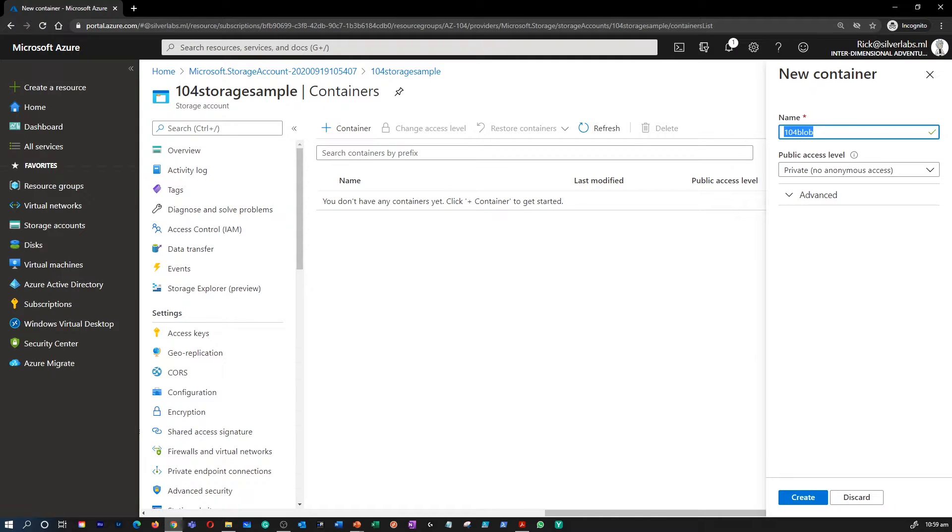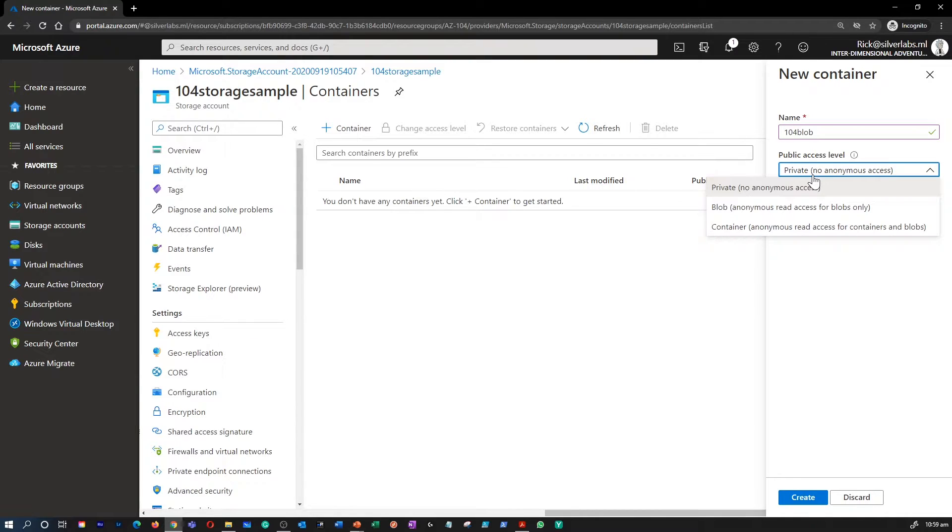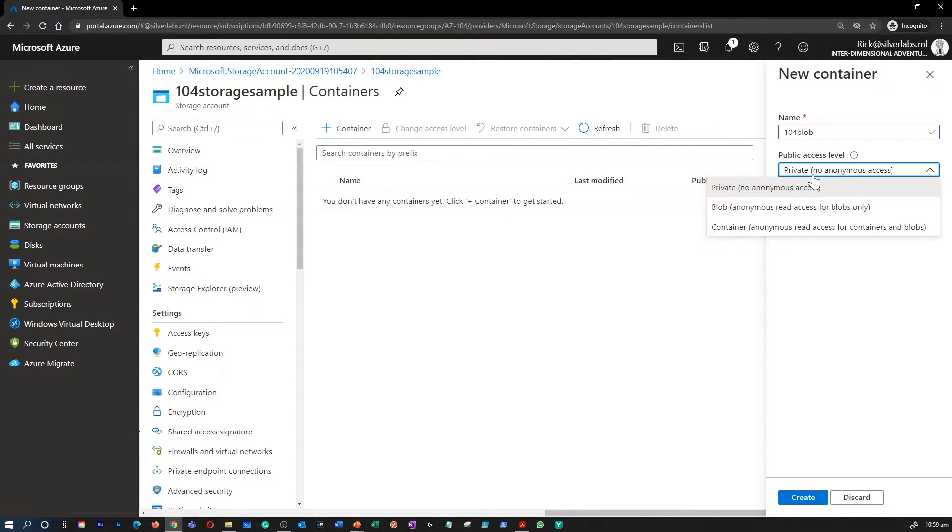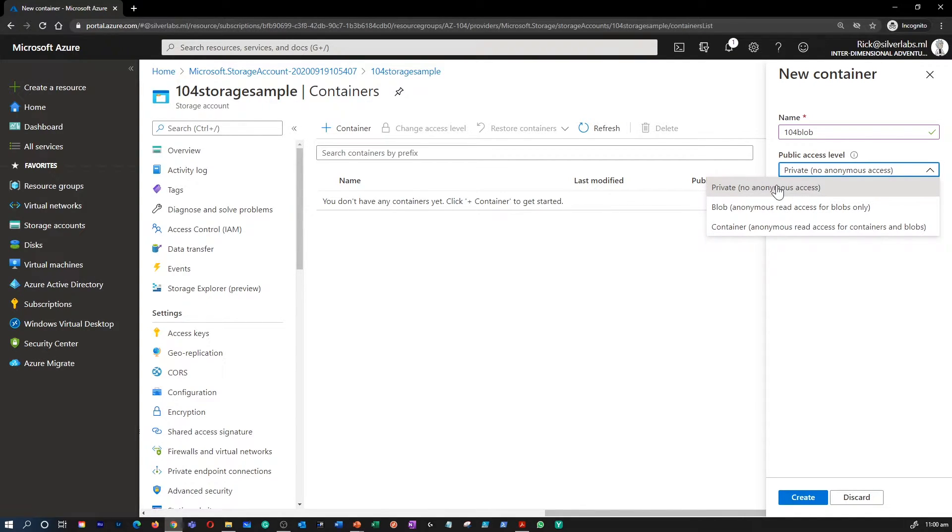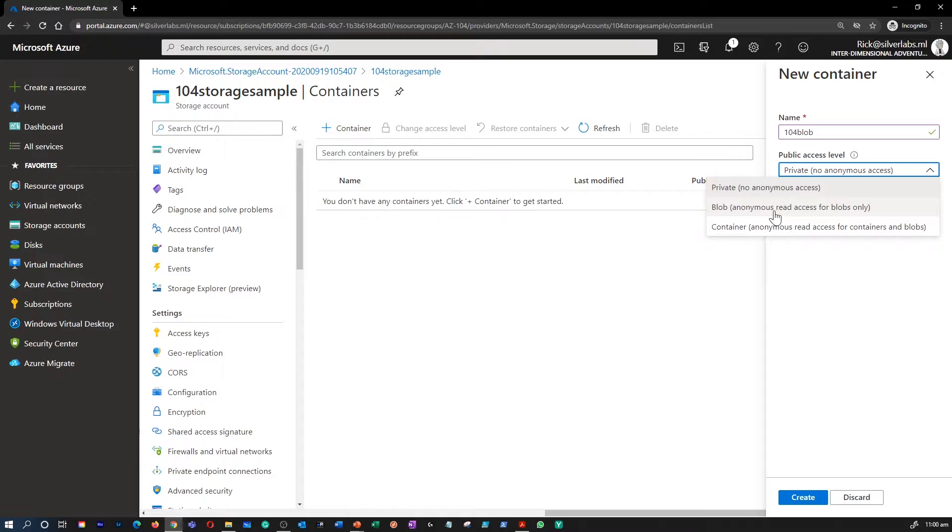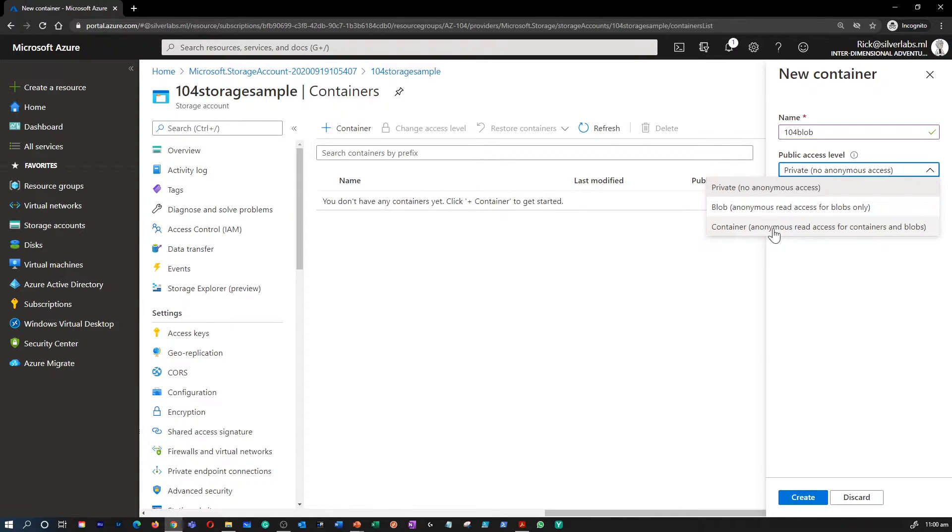Then comes the public access level. There are three levels: private, blob, and container. This public access level specifies whether data in the container may be accessed publicly or not. By default, container data is private to the account owner. So what is private? Use private to ensure there is no anonymous access to the container and blob. And use blob to allow anonymous and public read access to the blob only. And use container to allow anonymous public read and list access to the entire container, including the blobs.